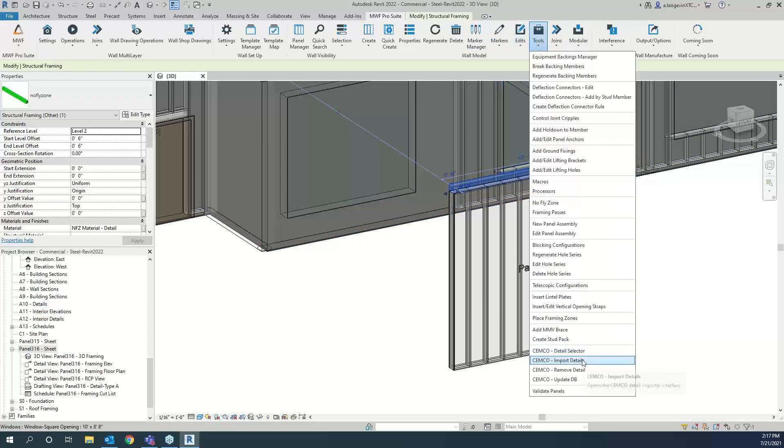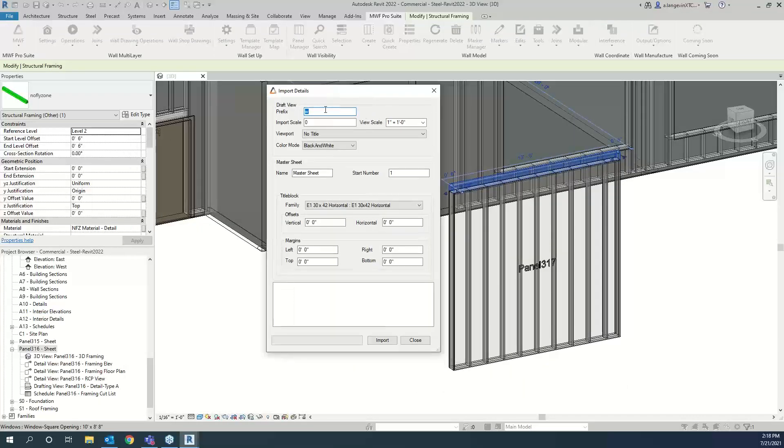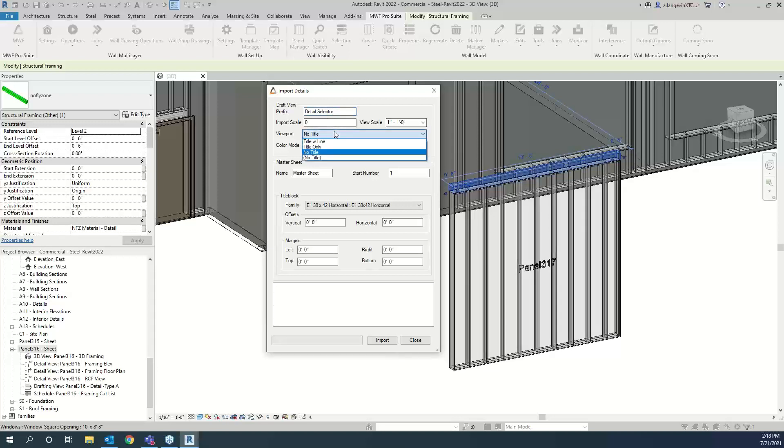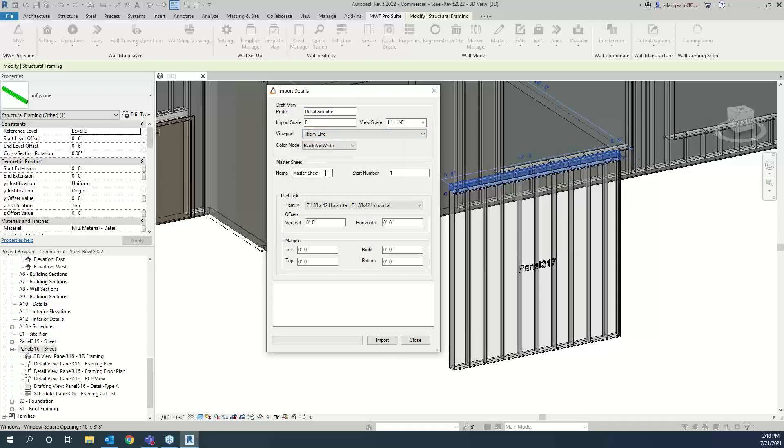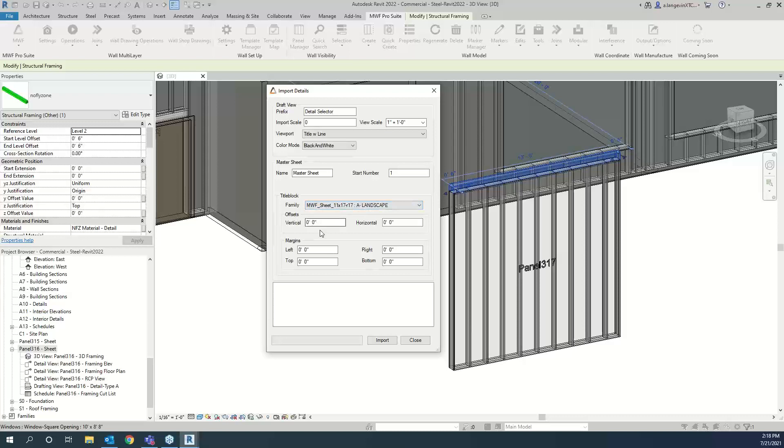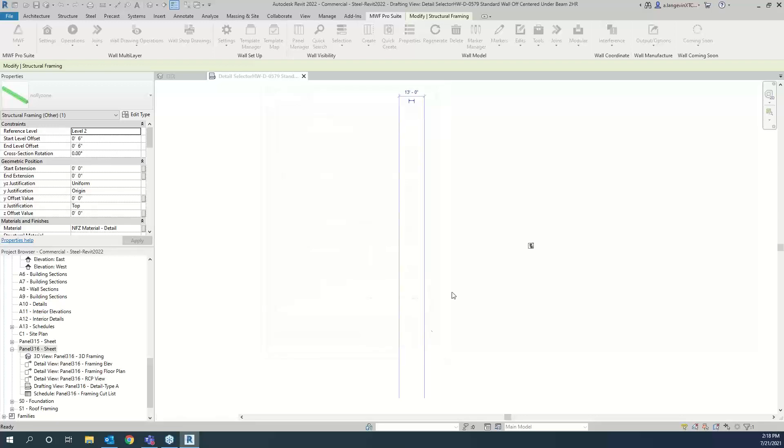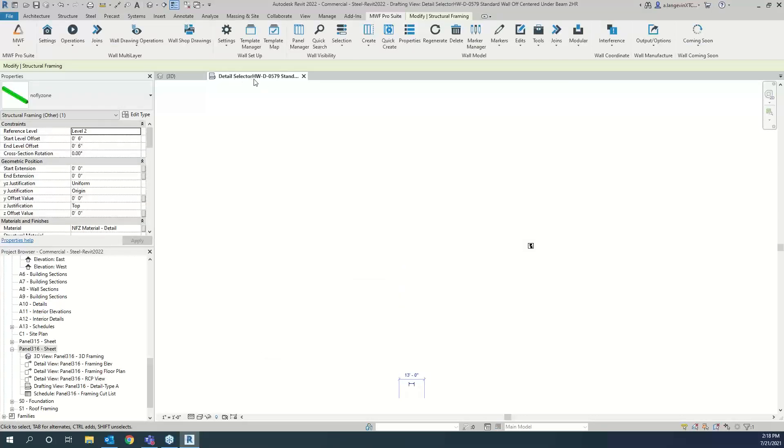I'm just going to go through a couple of these just to show you the different details that we got. So I'm going to go ahead and select this, the standard wall offset under the beam. And you get the title here. So once this is selected, I can hit OK. This is actually going to tie it to the No-fly Zone now. And the next step would be to do the import details. When you hit import details, we're going to get a dialog box that we can set up. So let's call this the detail selector. The scale, I'm going to leave it as is. The viewports, title with lines, no title. Set this up as you want. The name of the master sheet, I'm going to leave it as master sheet. Basically, this is where if you had three to ten no-fly zones where you assign details to them, you can have all ten of those details populate this master sheet.